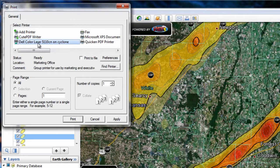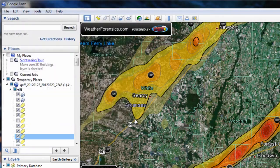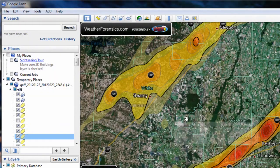You will be presented with your standard print dialog, be able to select the printer that you want, and print out your data in HEHD.